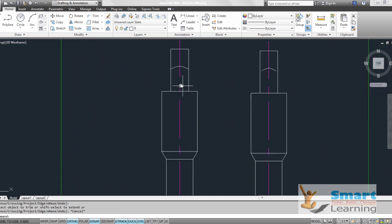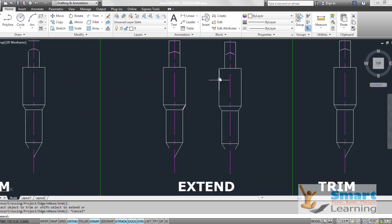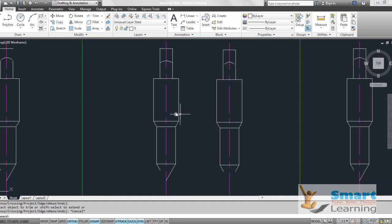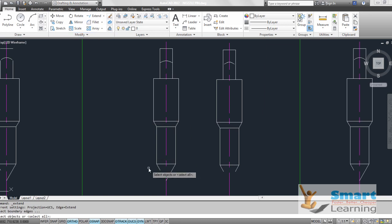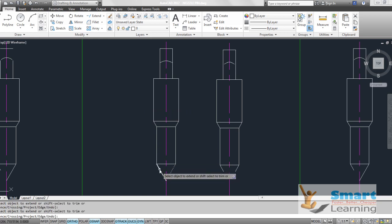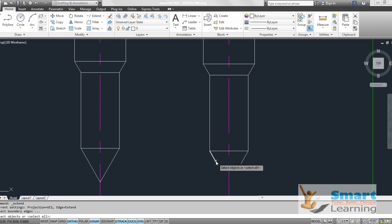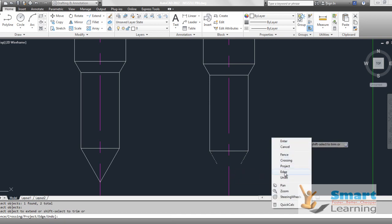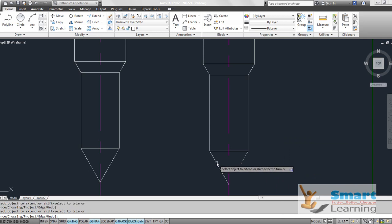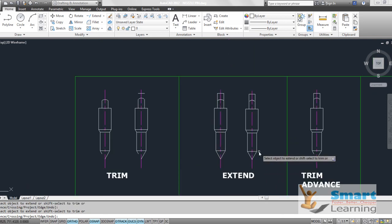For the extend command, you can extend boundaries with respect to a virtual or actual condition. Select extend, choose the object boundaries, press enter, and select the object to extend — this is the simple case. In the second case, where neither boundary is meeting, you select both as boundaries and use the edge extend option to virtually intersect and execute the extend operation.